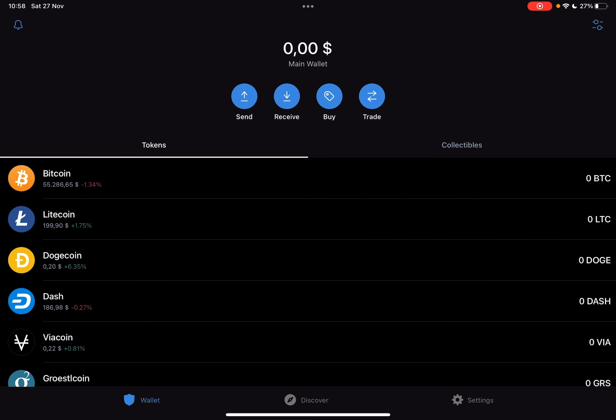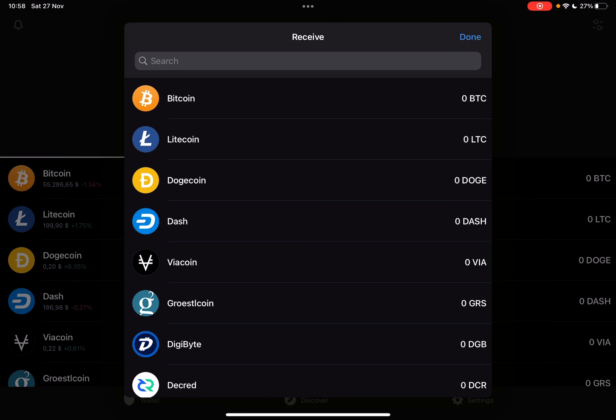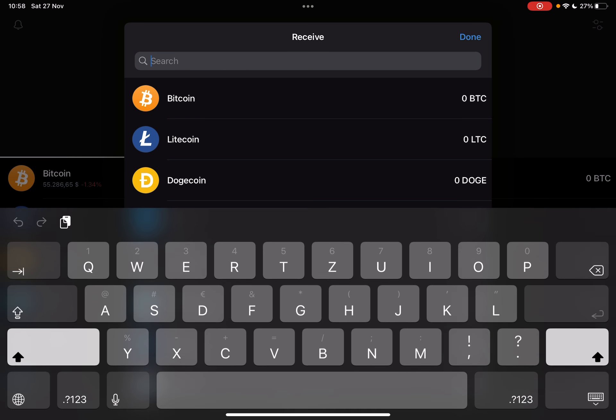On the top of the screen you see these four buttons: Send, Receive, Buy, and Trade. Now, if you want to get Phantom Coin, you can either buy it or receive it — choose the one that you are interested in.